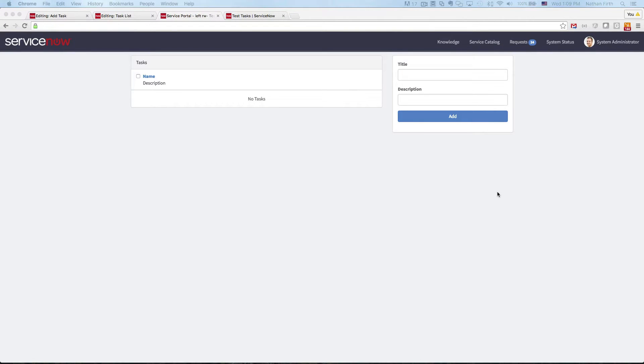Today I'm going to show you guys how to build a real-time task application using the new Record Watcher available in Service Portal.